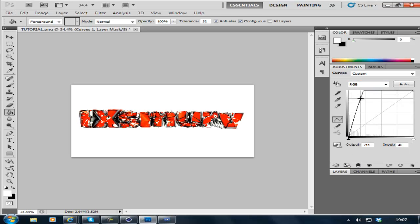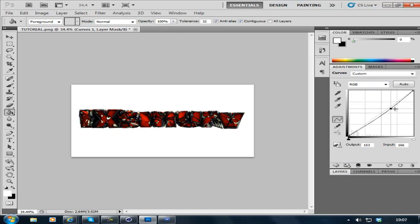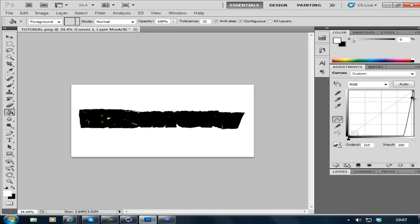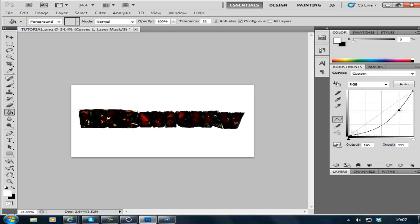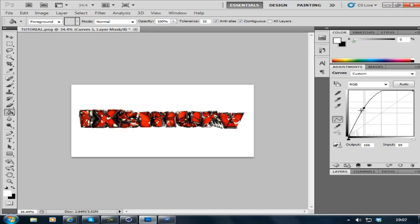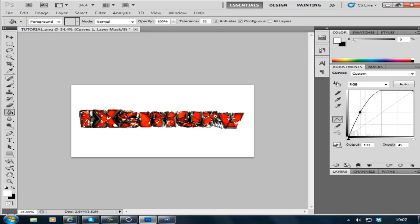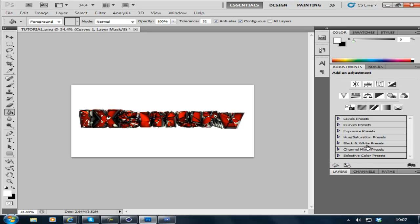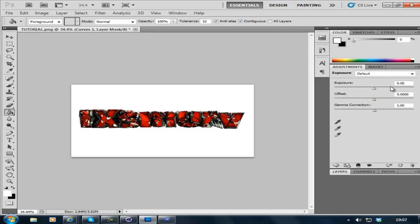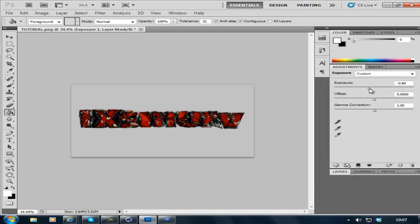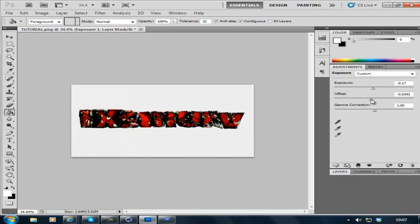You can mess about with some of the color corrections, make it look cool, make it your own. Kind of like that. What else have you got? Exposure. So you can just fiddle around with some of these settings.